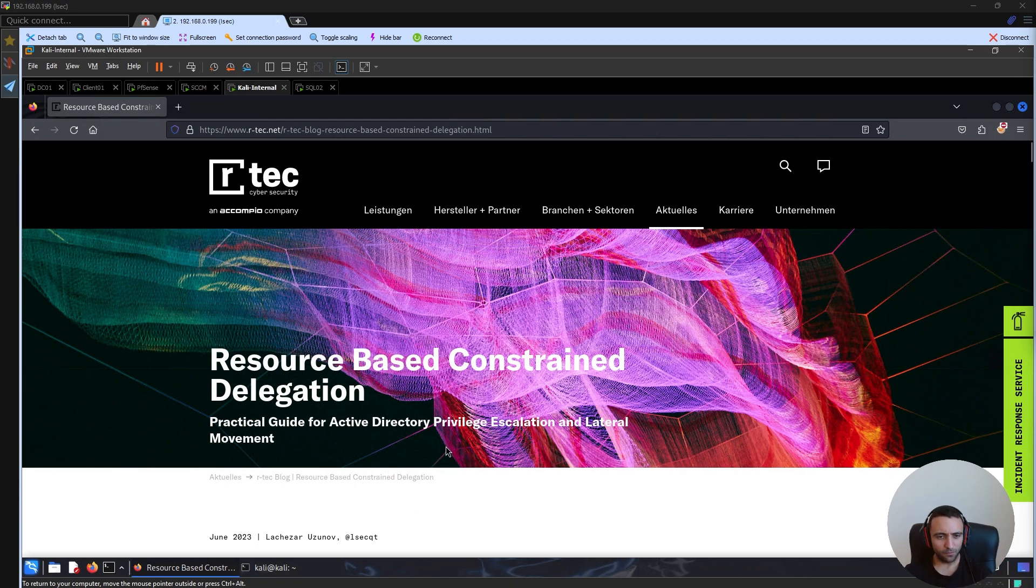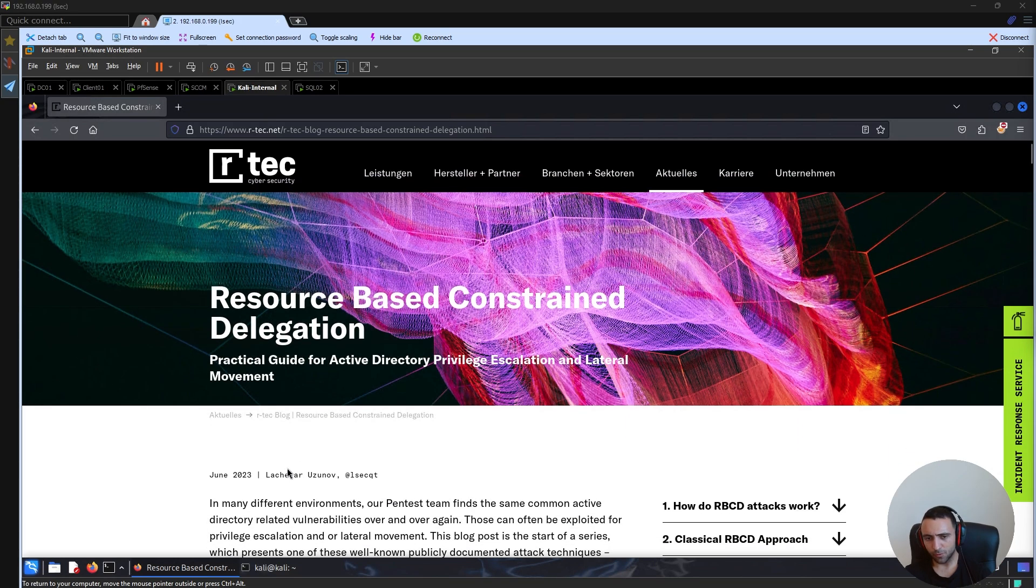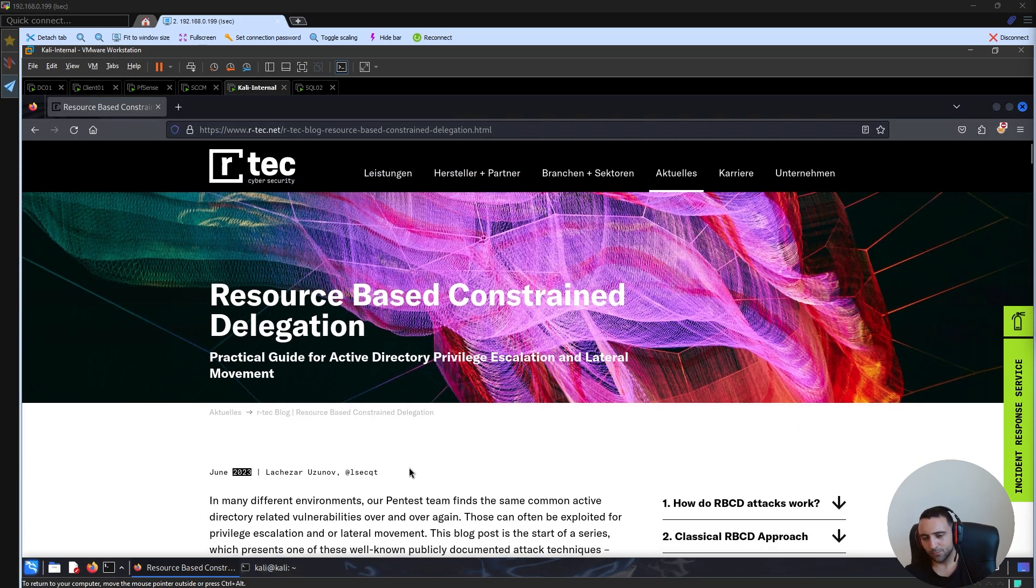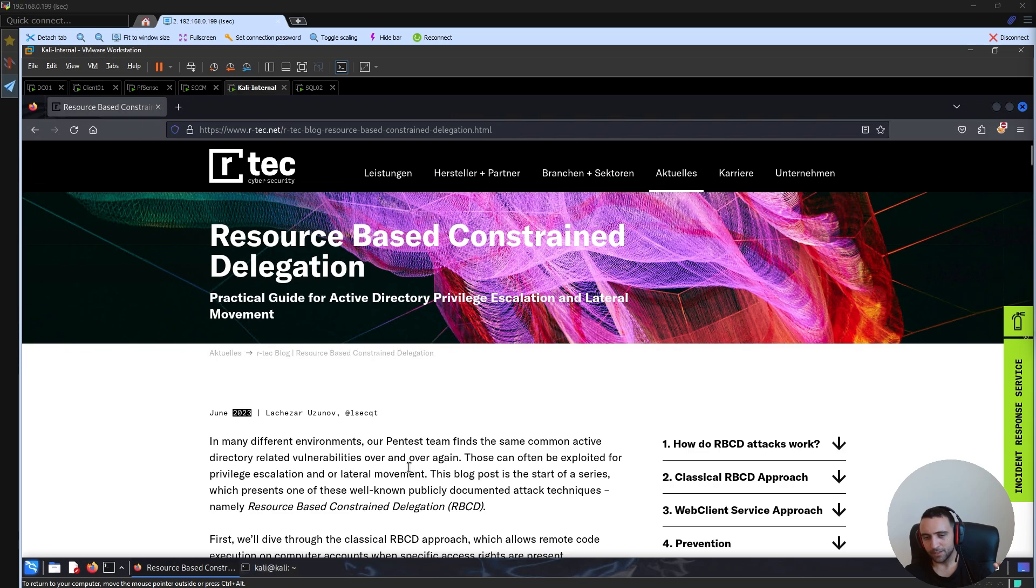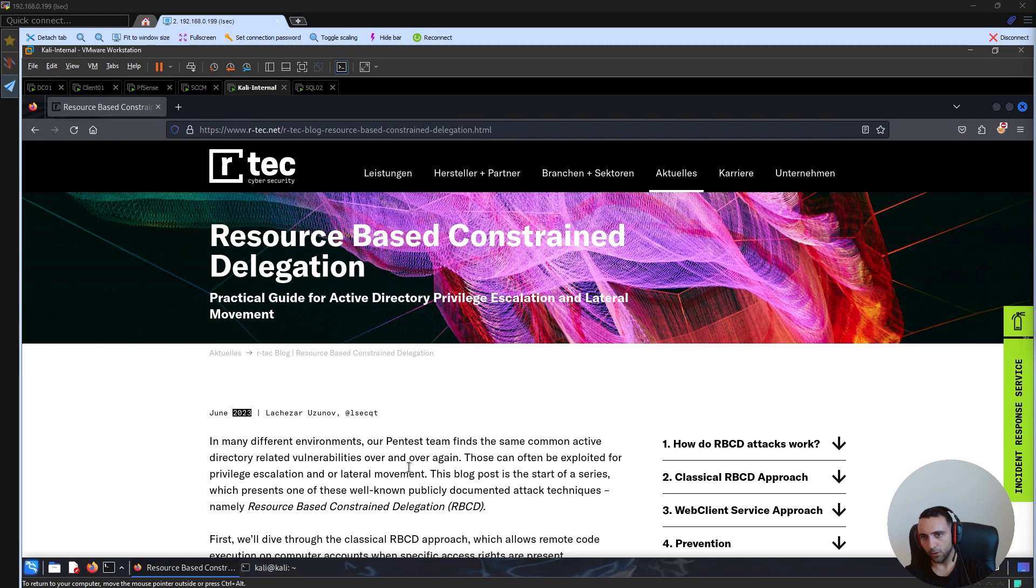Before we dive into that, I want to pay attention to the blog post I disclosed like one year ago, and this blog post explains how to conduct resource-based constraint delegation from multiple attack angles.